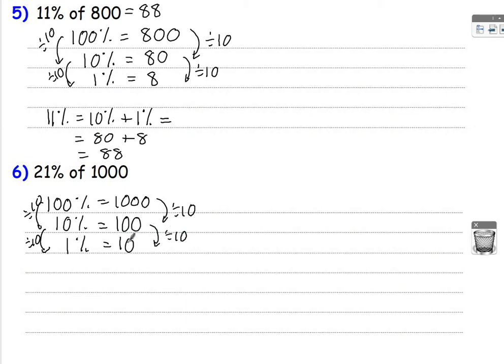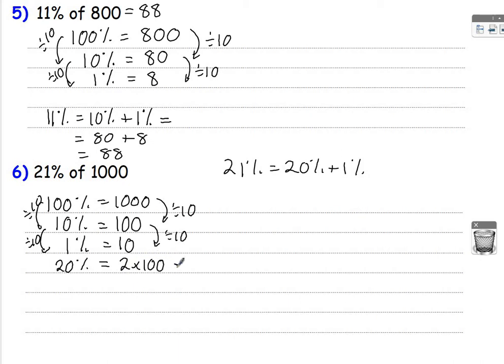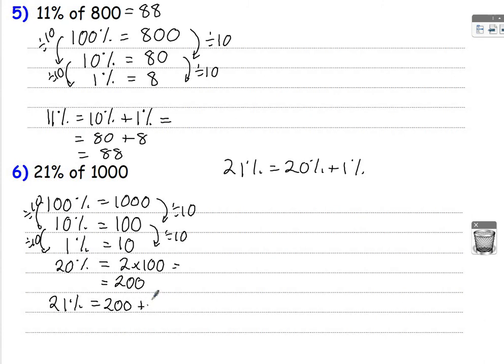What else do I need? So that 1% here I've got, I need 21%. So I'll need 20%. Because 21% is 20% plus 1%. So 20%, well, if I know that 10% is 100, 20% is going to be 2 lots of 100, which is 200. So 21% is going to be 200, because that's 20%, and 10, which is the 1%, to give me 210. So your answer here is 210.